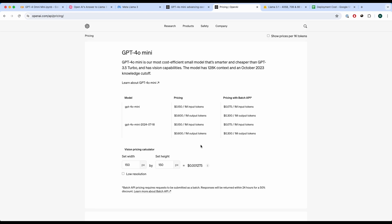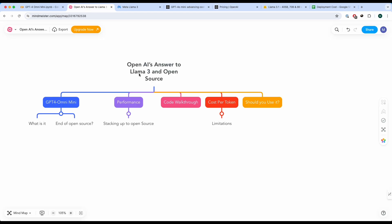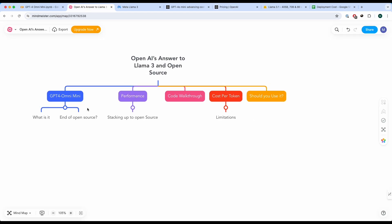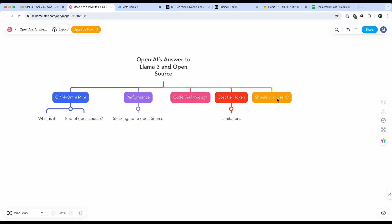So we've talked about performance, code walkthrough, cost per token, but also should you use it? In my opinion, you should absolutely use it. If you have an application that you're prototyping or just serving it to a small number of customers, you should absolutely use this. And currently, they're going to support fine-tuning the model right now, but soon you will be able to do it.